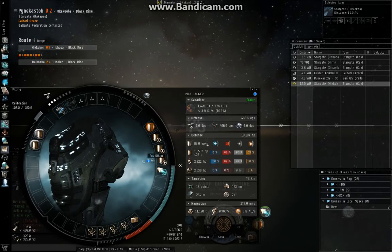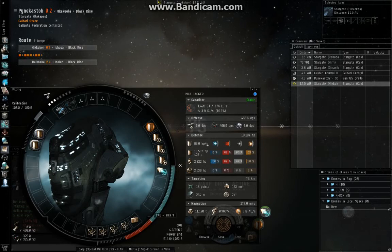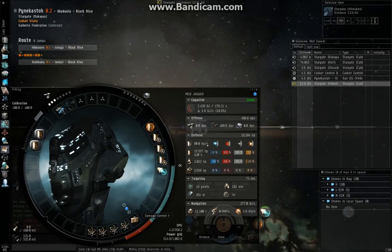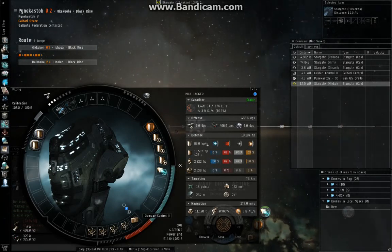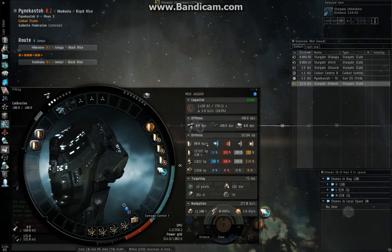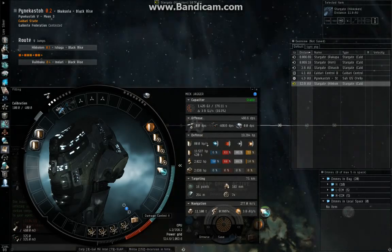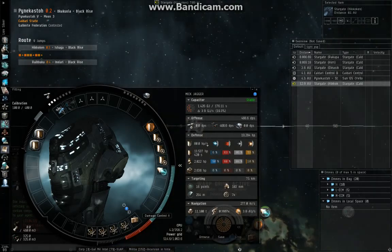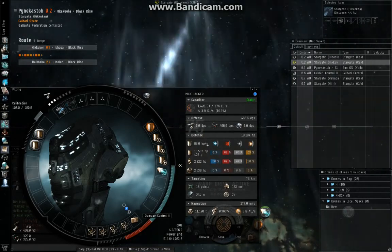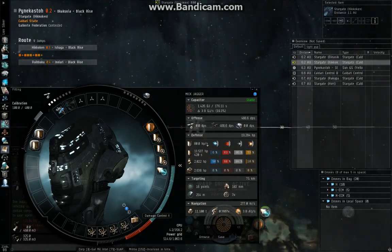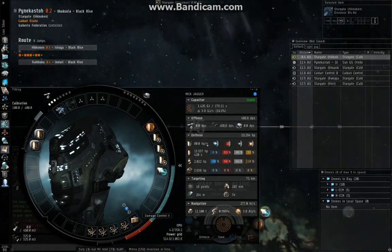Now, you can play with this fit however you like. You can substitute the damage control for an overdrive injector, or even better in my opinion is a nano-fiber. It'll give you more speed and agility.